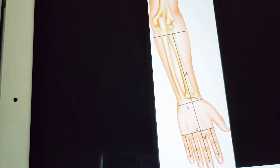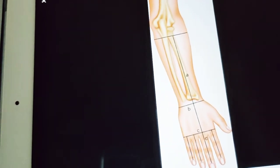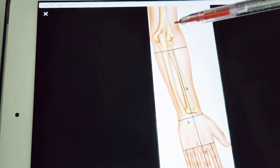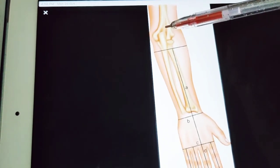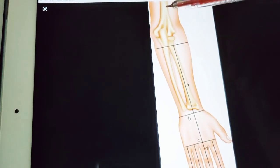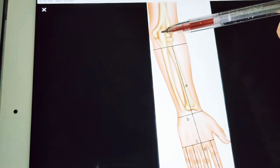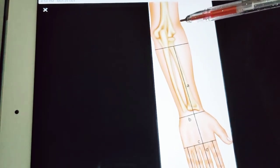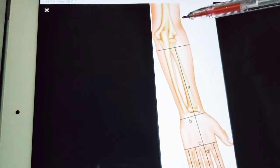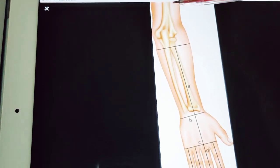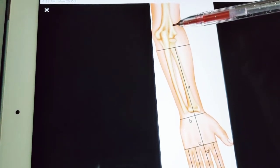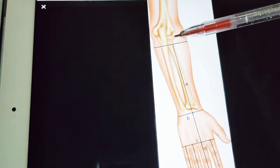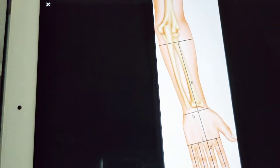Today we are going to discuss the surface landmarks of the forearm and hand. The first one is the olecranon process of the ulna, which is the most prominent bony point on the back of the flexed elbow. It normally forms a straight horizontal line with the two epicondyles — medial and lateral — when the elbow is extended, and an equilateral triangle when the elbow is flexed. The relative position of these three bony points is disturbed when the elbow is dislocated.